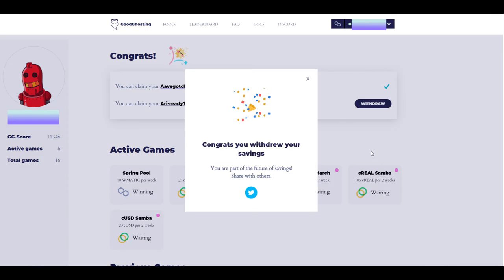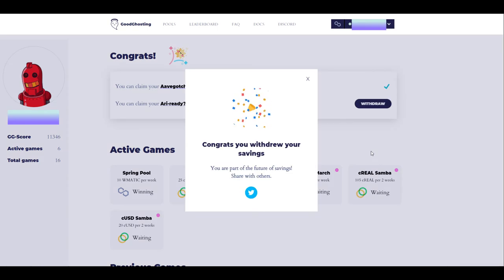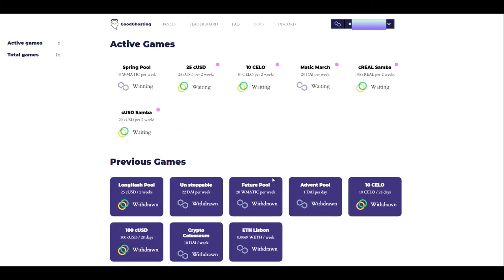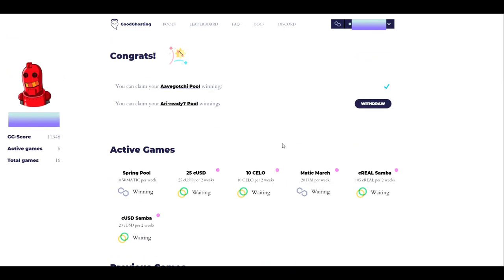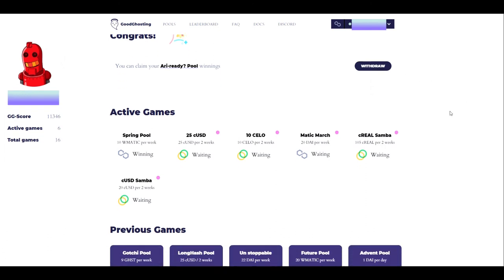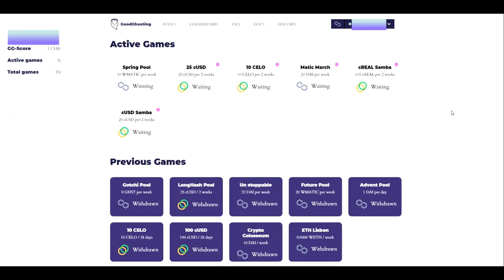And just that easy. Congrats, you've withdrawn your savings. We are now exited from the Avogachi savings pool completely. We'll see that check mark there letting us know that that has been withdrawn, and that will clear off of the reminder module from the top of the page and migrate down to previous games. We'll refresh the page real quick and see if we can demonstrate that. And after refreshing the page, we do see that the Avogachi pool has cleared from the congrats reminder section and migrated to the previous games as withdrawn and completed.